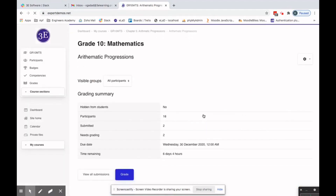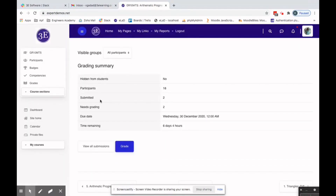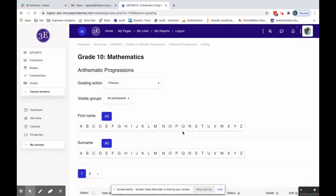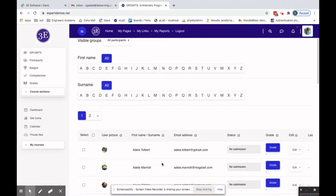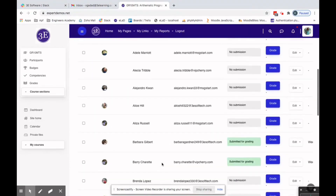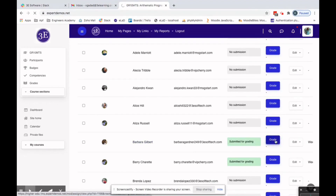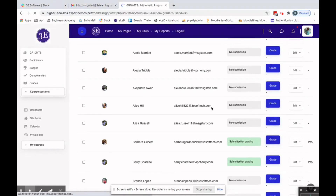Clicking on Arithmetic Progressions shows two submissions. Clicking 'View All Submissions' gives the list of all students who have submitted the assignment. Barbara's submission is listed here and is submitted for grading.